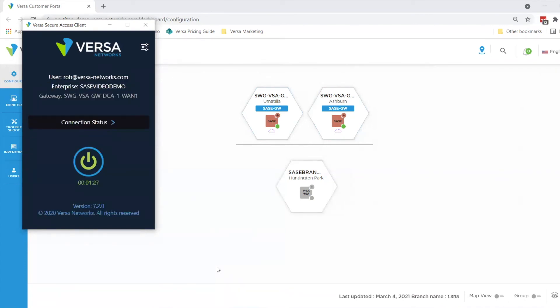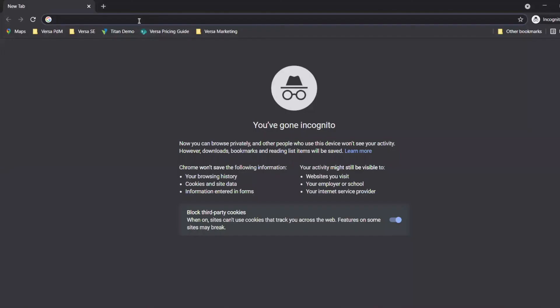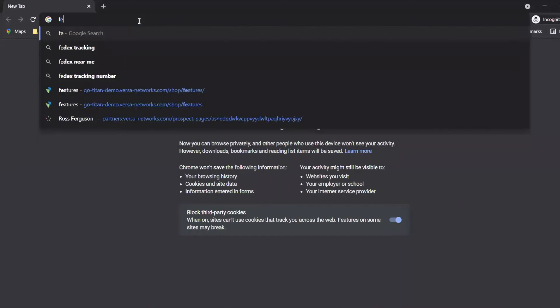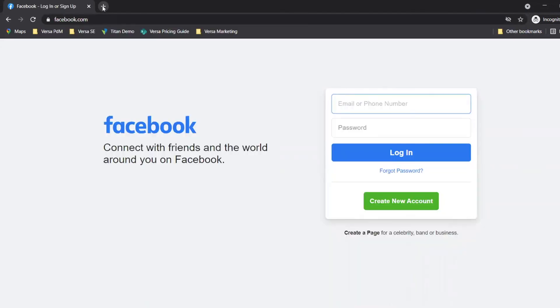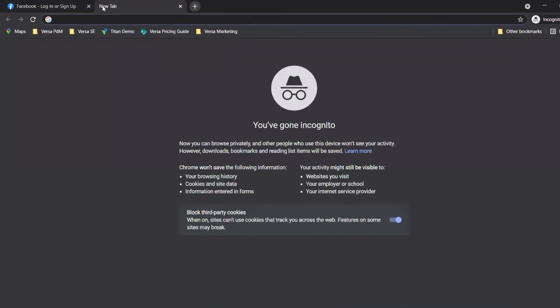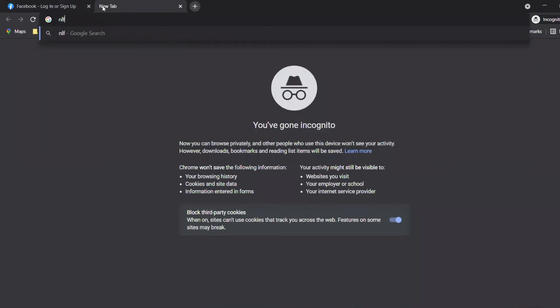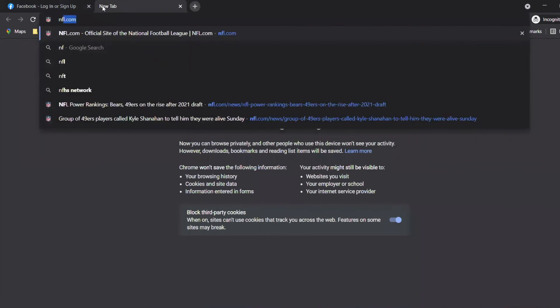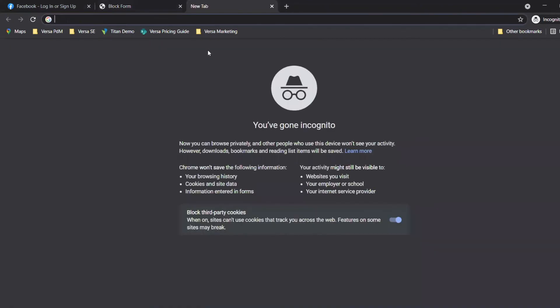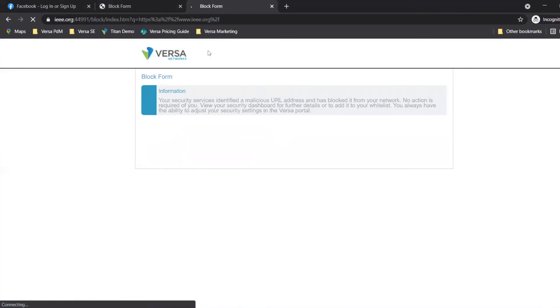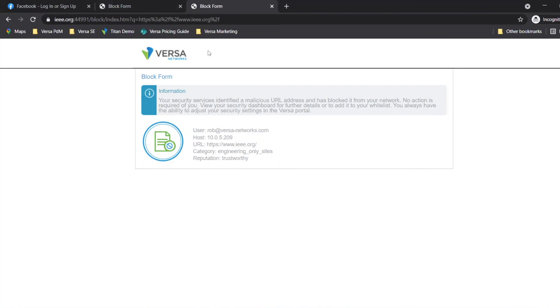With our marketing user credentials, I can access social media sites such as Facebook. I'll open up a window and access Facebook. I will also attempt to access any sports-related sites such as NFL.com. And I'll also try to access the engineering-related websites such as IEEE.org. Again, sent to another captive portal because Rob, our marketing user, does not have access to engineering-related sites.